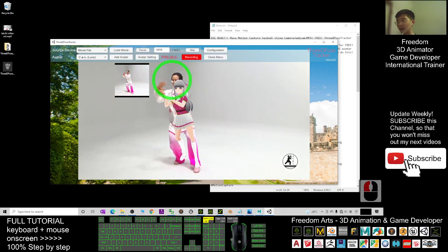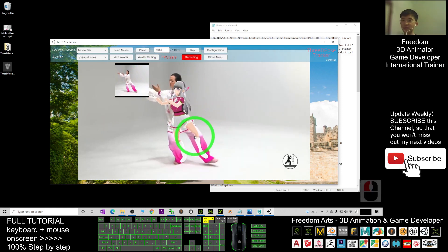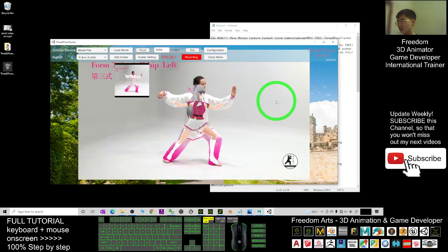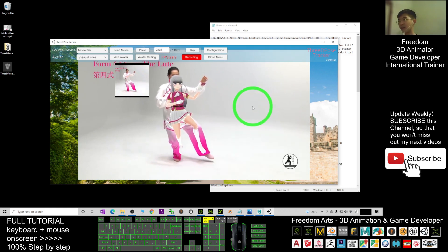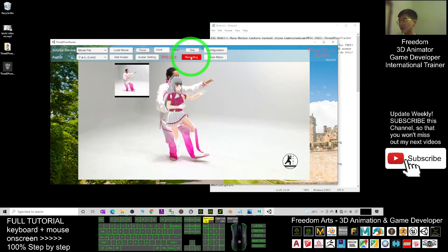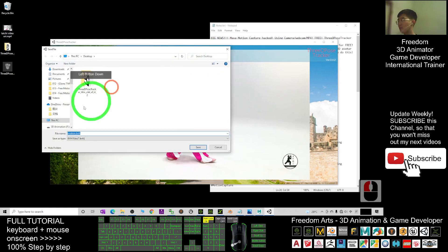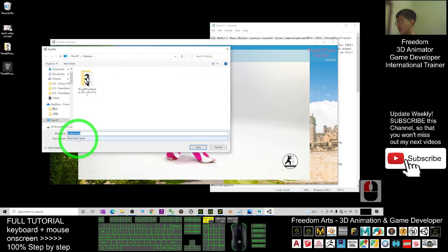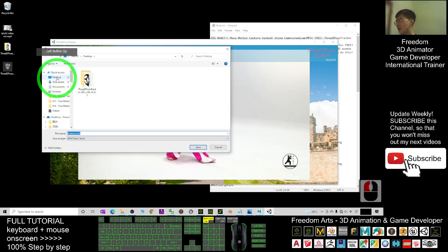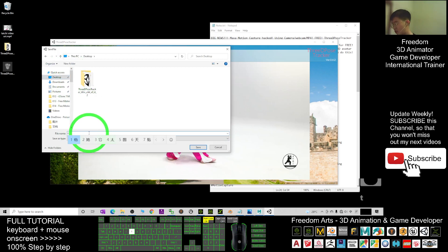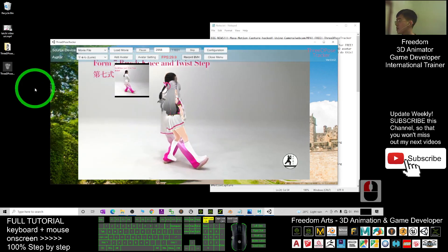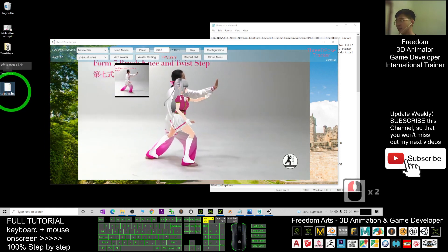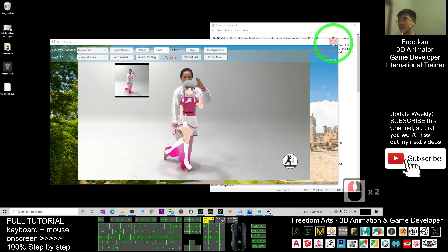It is powered by AI and it records the motion capture just from the video. When I want to stop, I click Record again to stop. Now I will save it as a BVH file. As a demo I will save it on my desktop as 'tai_chi_01' — that's the file name — and I click Save. You can see it's saved as a BVH file. Now I can close this.